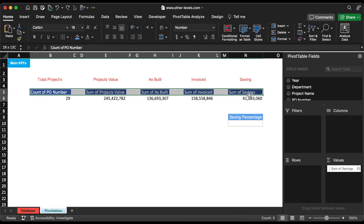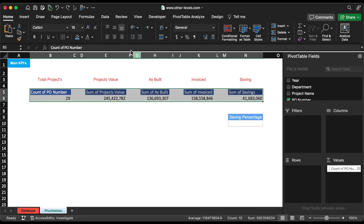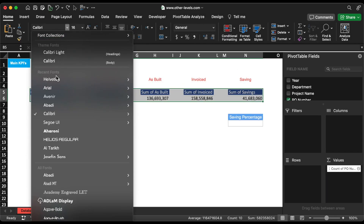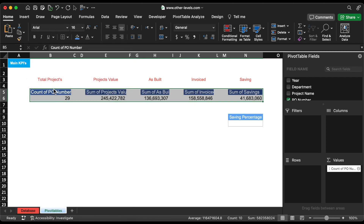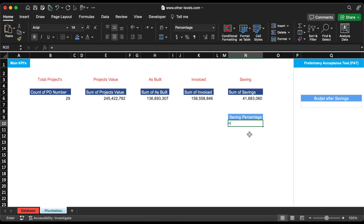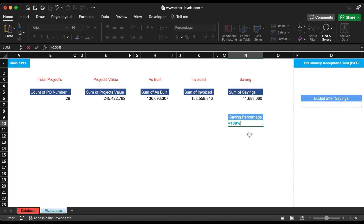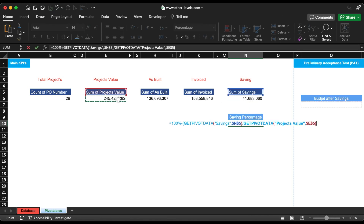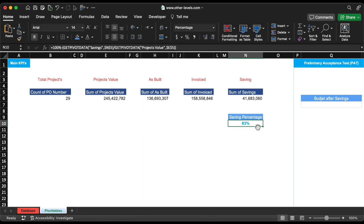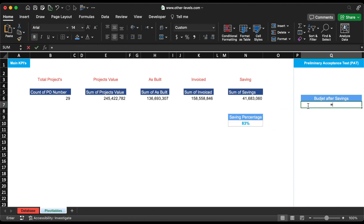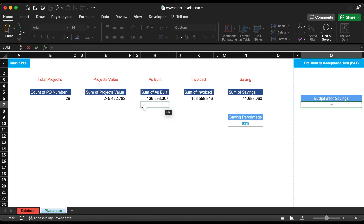Let's select all the pivot values and format the font type and size. We will now get the saving percentage by calculating the percentage of the saving amount from total project values. We will also calculate the budget after savings by reducing the saving amount from the total project value.